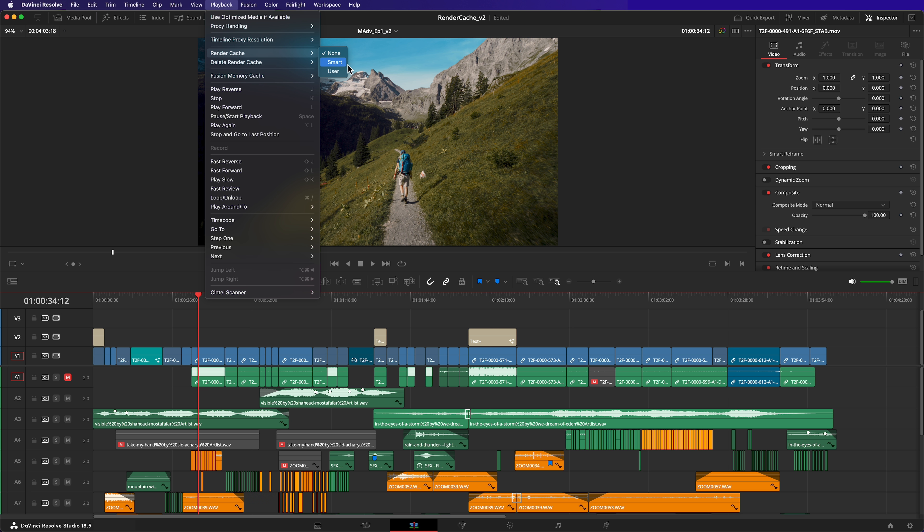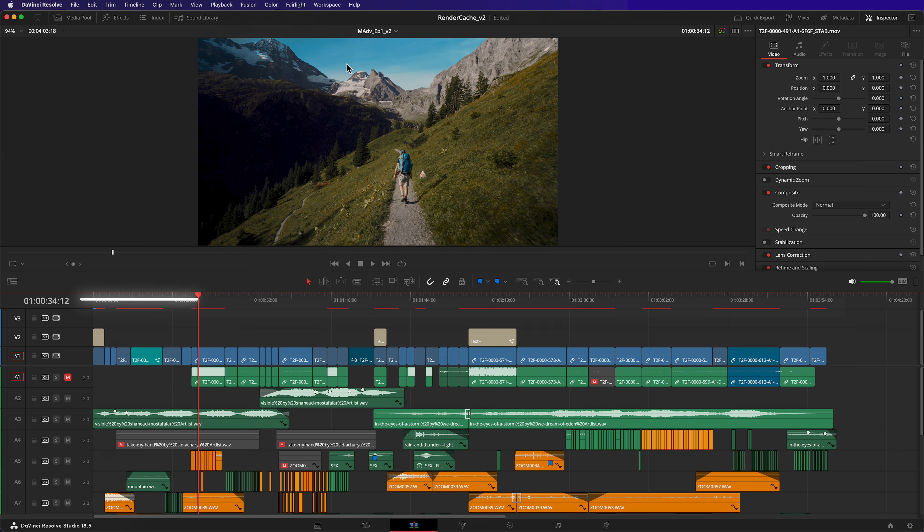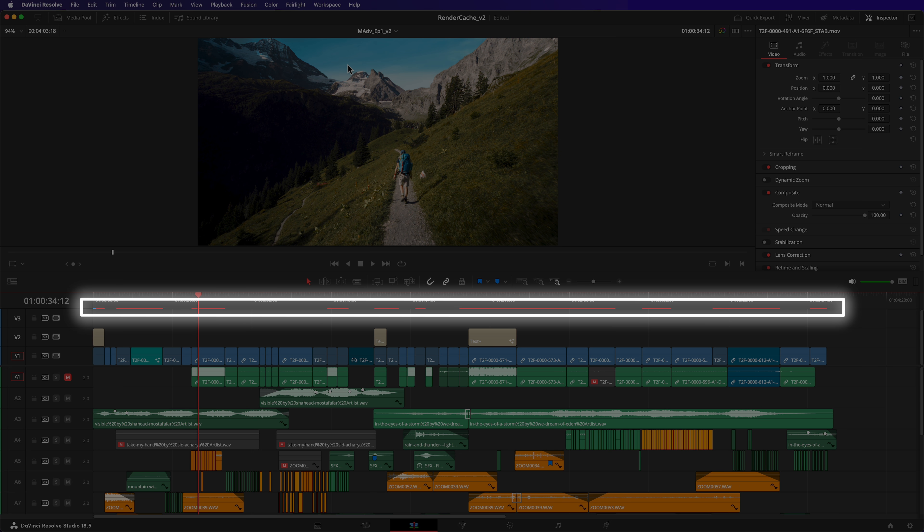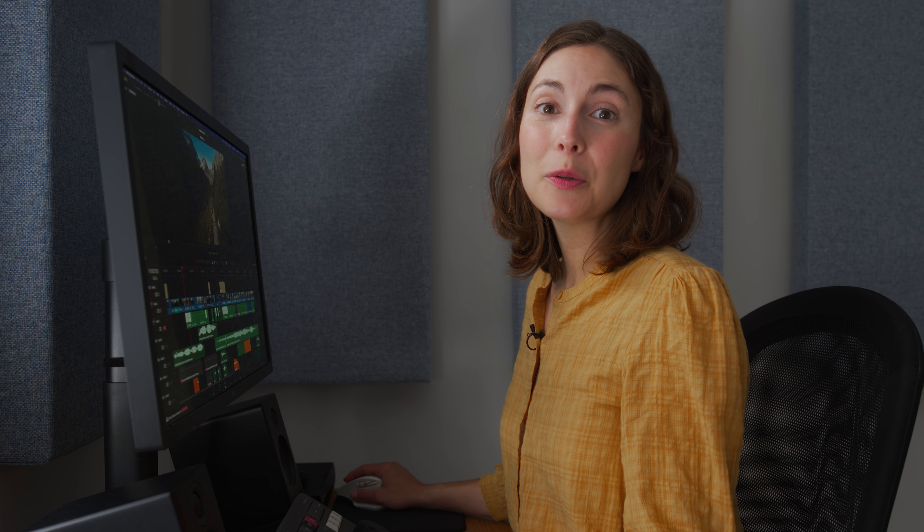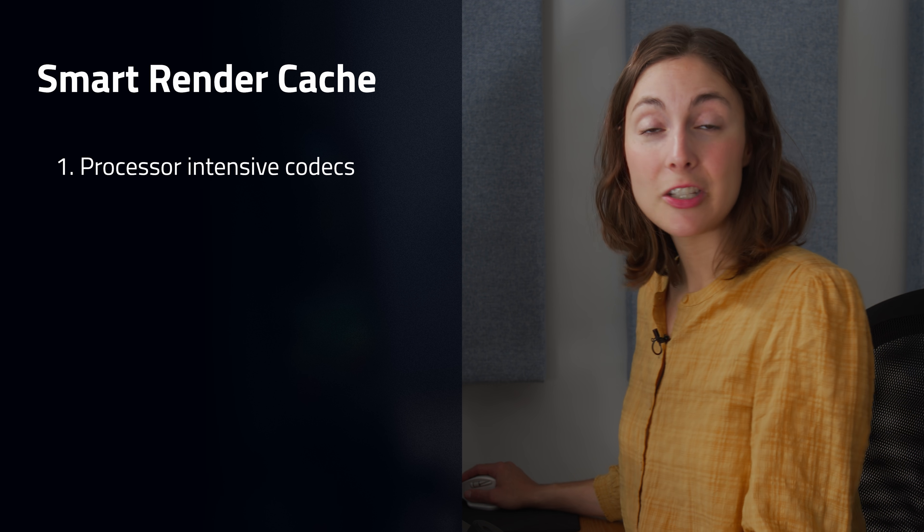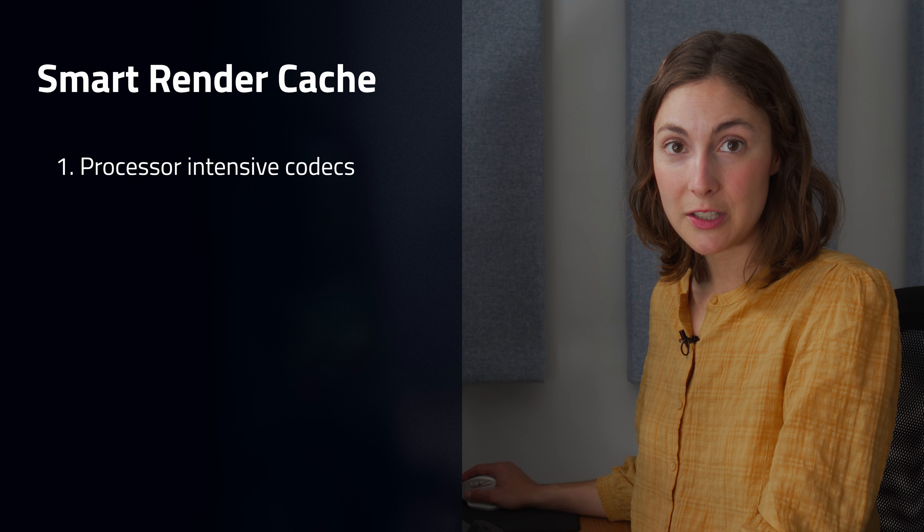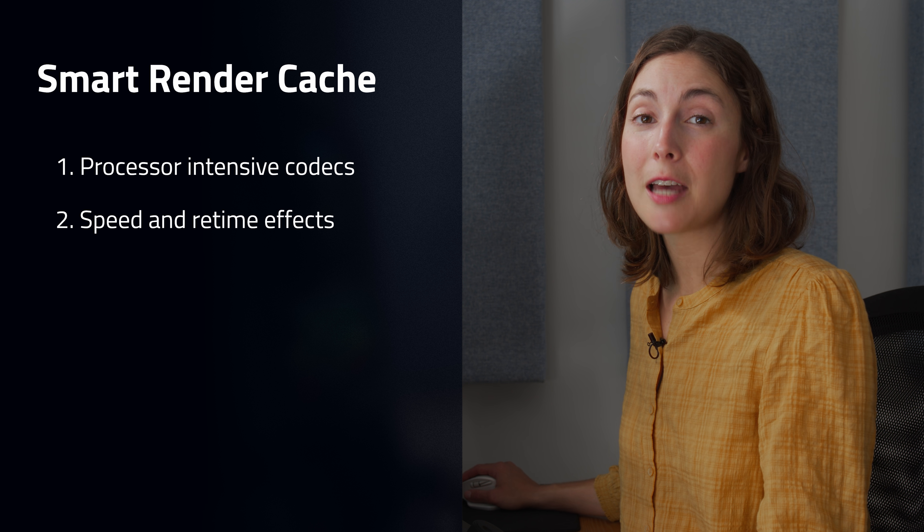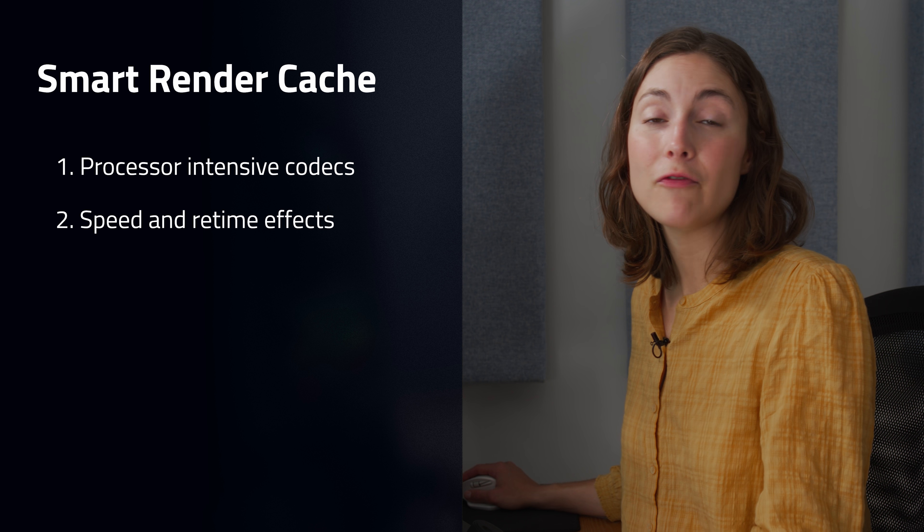I'll set my render cache to Smart. These red lines in my timeline indicate which clips have been automatically marked for caching. These include processor intensive codecs such as H.265, speed and re-time effects.